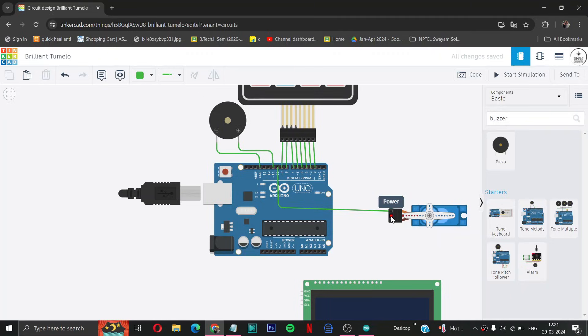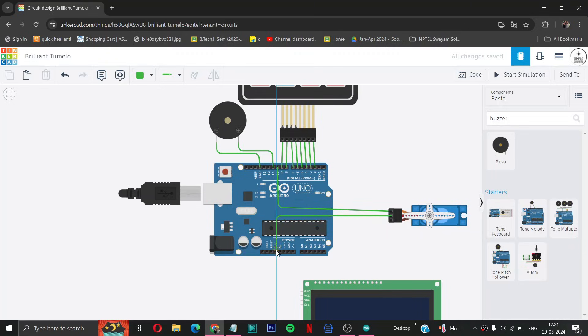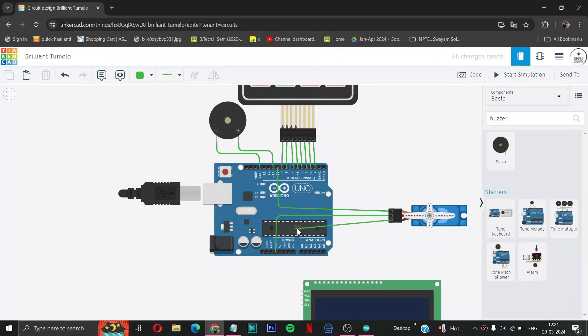And power pin to 3.3 volts of Arduino. Then ground pin to ground of Arduino here.